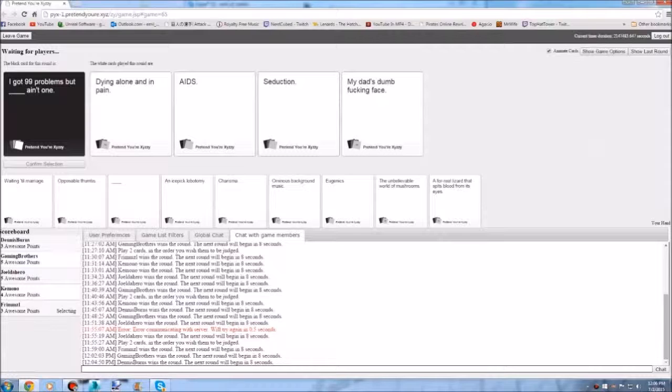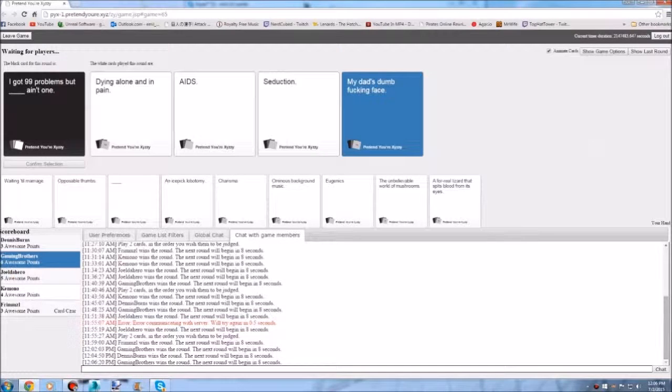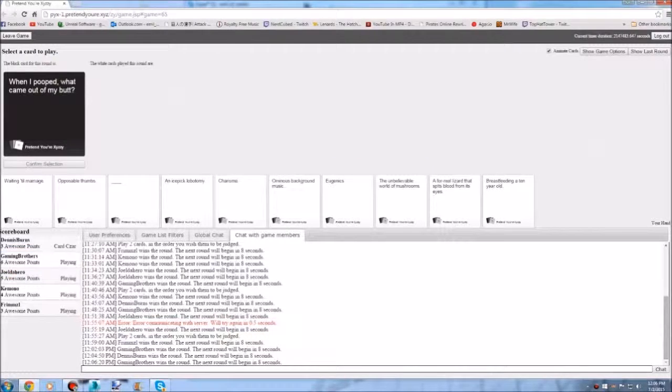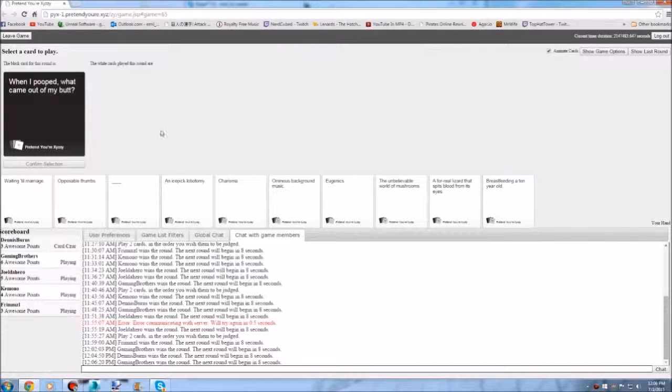I have 99. Guys. I got 99 problems. But dying alone in pain ain't one. That is so dark man. Oh he's coming. Yes. The dad's dumb fucking face ain't one. Just like. Cause he says that. Oh my god. That's so specific on what doesn't. Is the problem.